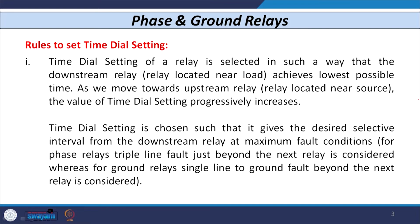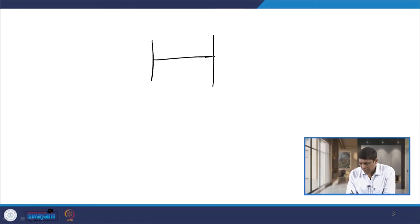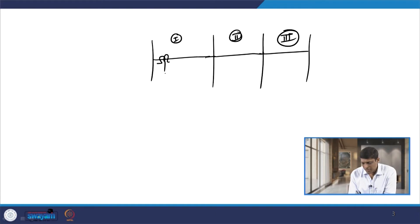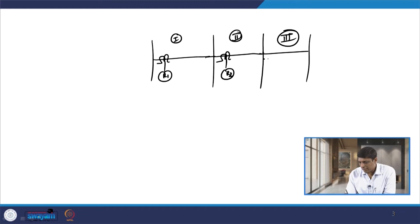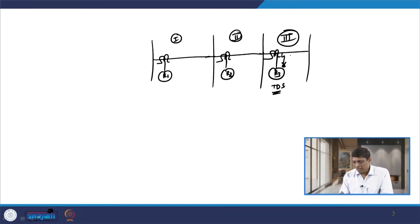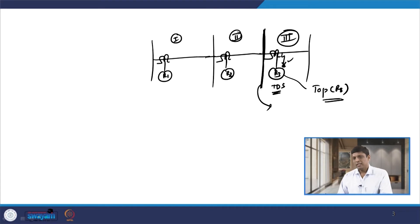For phase relays it is the triple line fault, and for ground relay it is the line-to-ground fault. Let us say we have a multi-section radial feeder network with section 1, section 2, and section 3, and relays R1, R2, and R3 connected in sections 1, 2, and 3 respectively. When we decide the time dial setting of relay R3, we consider the fault condition immediately after the relaying point, and normally we take the fault MVA at that bus.